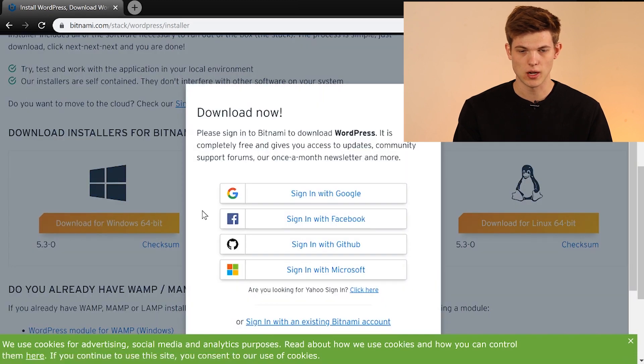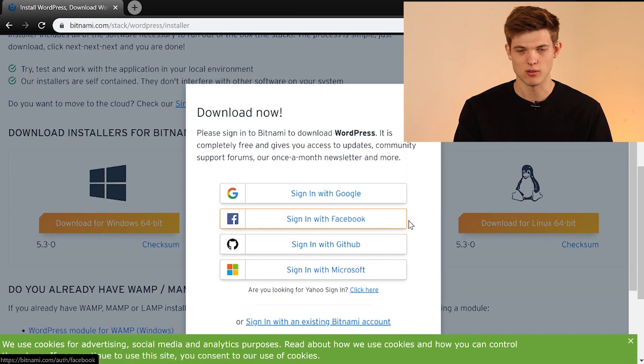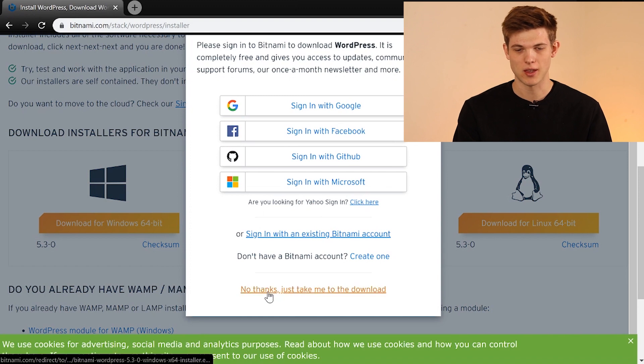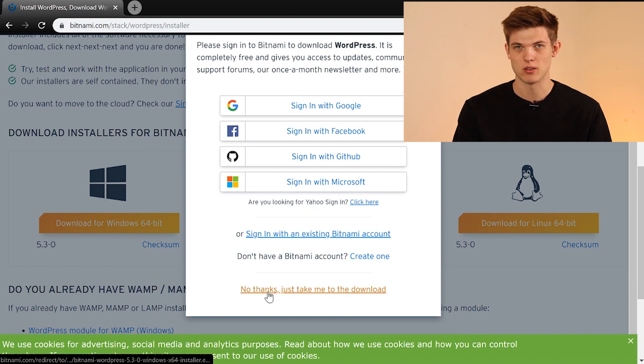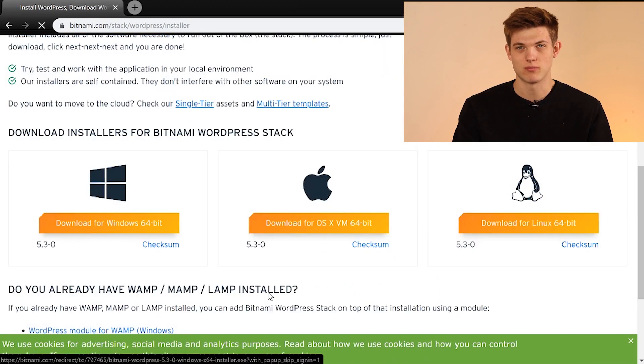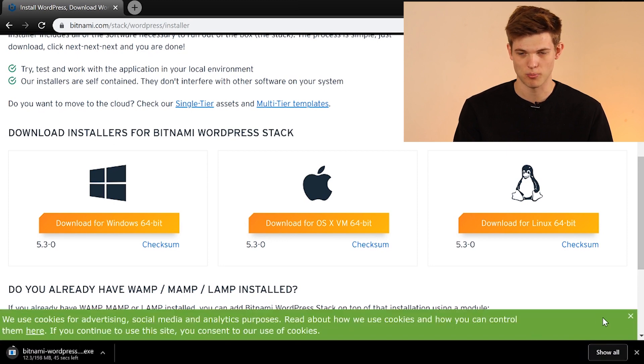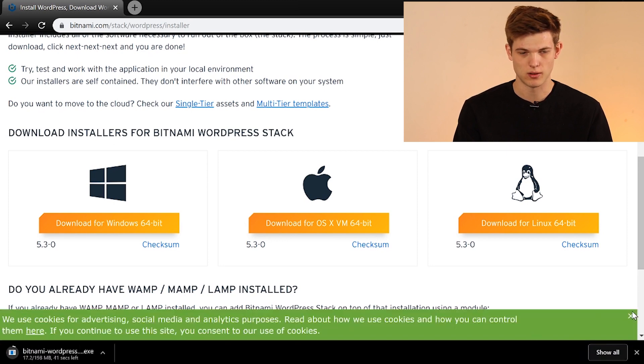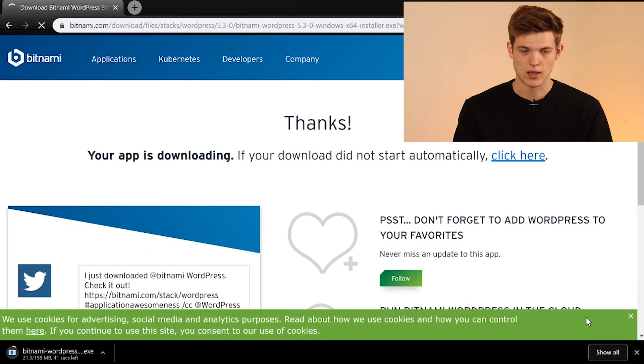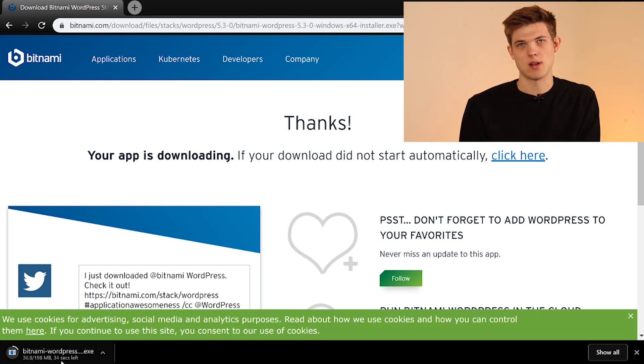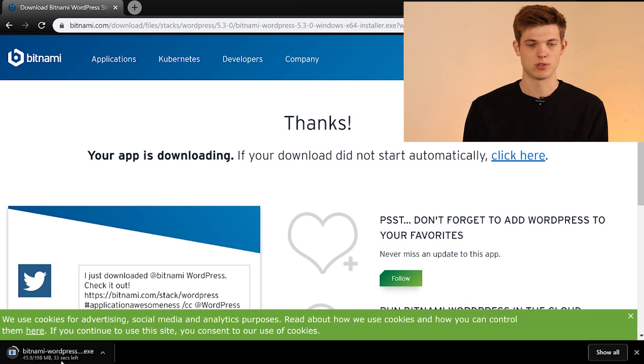And then it's going to try to get us to sign in, but we don't have to do that. So we're just going to go down here and click no thanks, just take me to the download. You can sign in if you really want to create an account. They're just trying to get more people onto their site. Now it's going to start to download. It should be relatively quick. It's not a massive file, so let's just give it a second here.